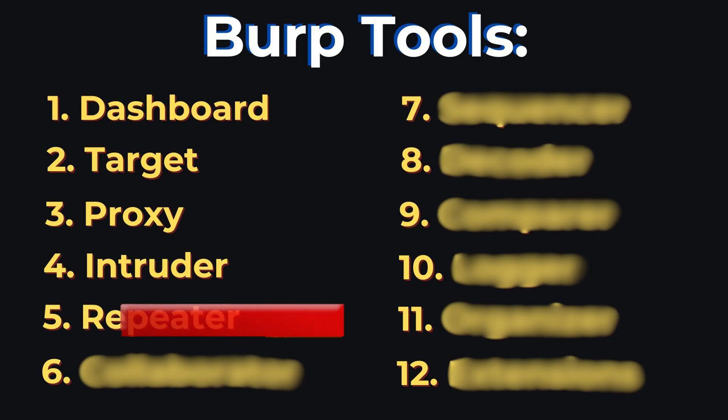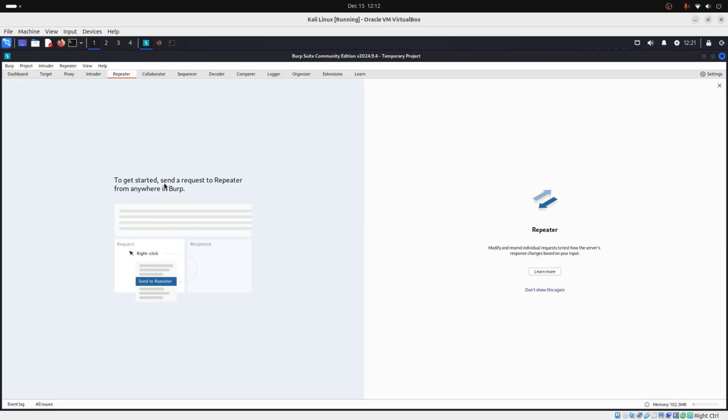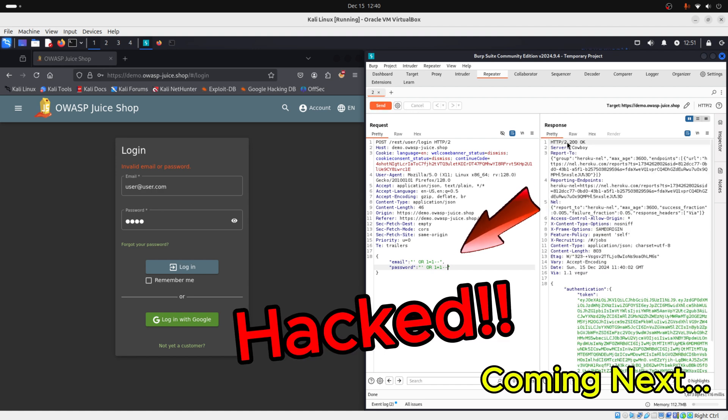And then you have repeater. And repeater is the manual request editor. With repeater, you can tweak and resend web requests to see how the server responds. So for example, you have a login page and you insert a username and a password. You can catch the request with Burp Suite, then send it to repeater. And on repeater you can change parameters like the username and the password, for instance for a payload like SQL injection, to verify if those parameters are vulnerable to SQL injection. And with repeater you can make these small changes.